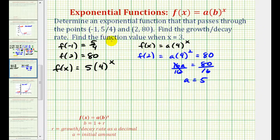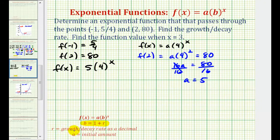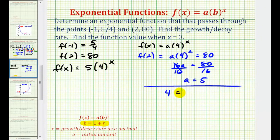We're still asked to determine the exponential growth rate. Since b equals 1 plus r, and our base is 4, we have 4 equals 1 plus r. Subtracting 1 from both sides gives r equals 3. As a percentage, 3 equals 300%, so the exponential growth rate is 300%.